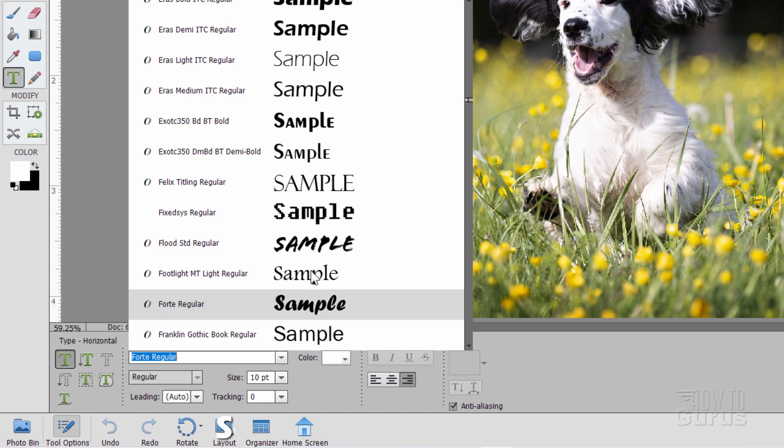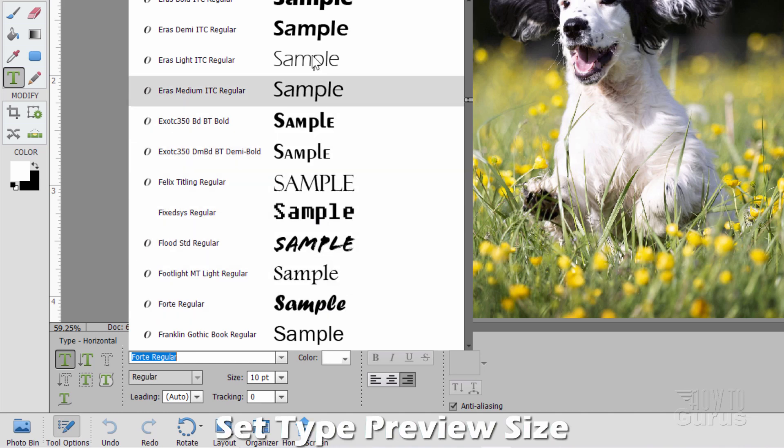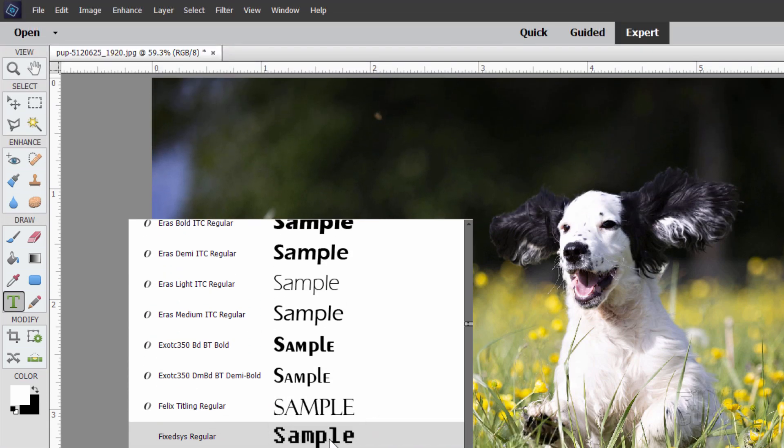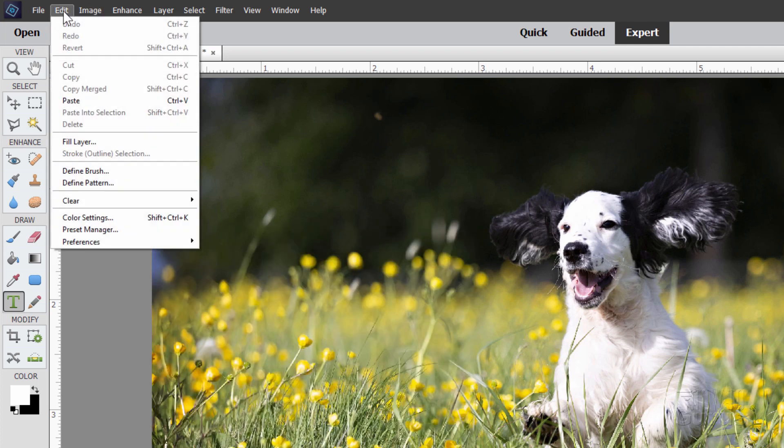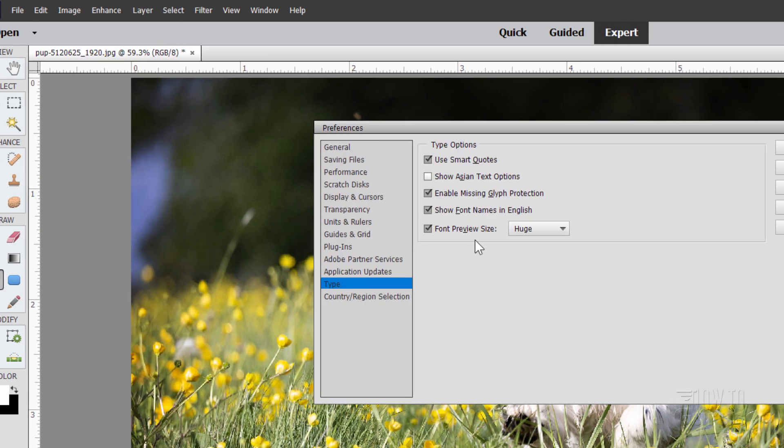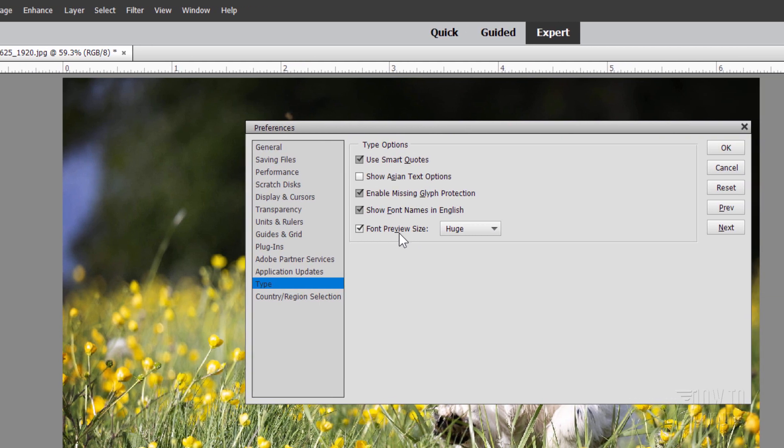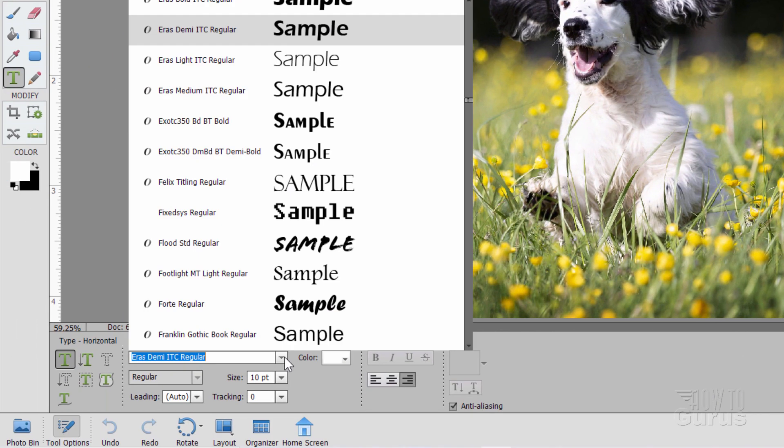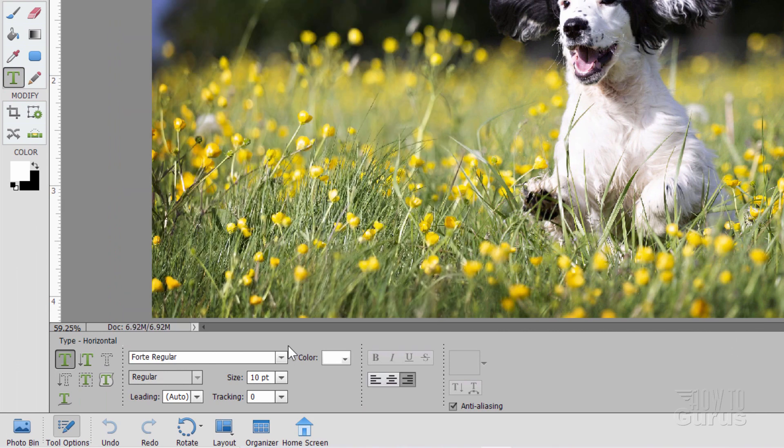Now one trick on this, notice that these are pretty easy to see what the typeface looks like on the right-hand side. To get that, go back up here to Edit, come back down to Preferences, and then come down here where it says Type, and right here Font Preview Size, set that to Huge, all the way up. That gives you the largest preview size, and it's the easiest way to see what the typeface actually looks like.